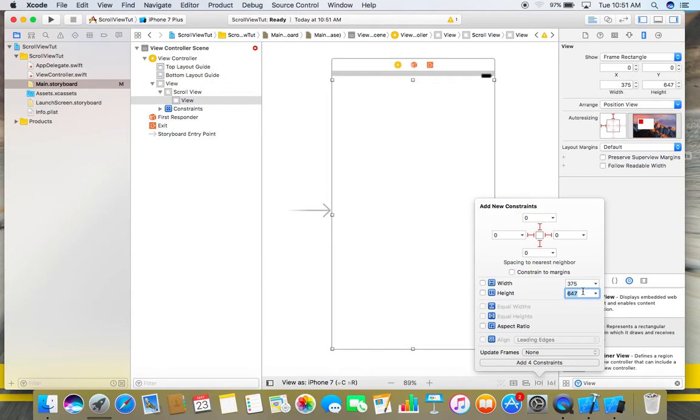And here we also need to define some height. This height depends upon how many objects you want to place on this view, so you can choose it according to your objects.